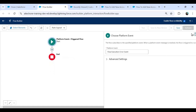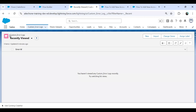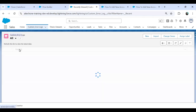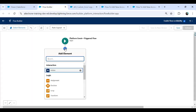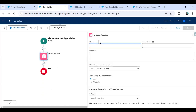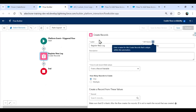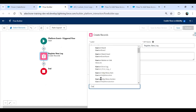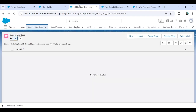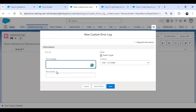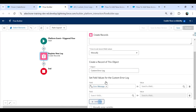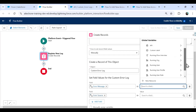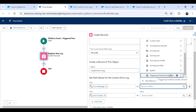Now we need to set the action — what we'd like to perform. Our objective is to create a new record in the Custom Error Logs object. I click the plus icon and select Create Record, naming it Register New Log. I select the Custom Error Log object, which has fields: custom error ID (auto-generated), error message, and error source. The error source is the flow name or flow ID from which the error occurred.